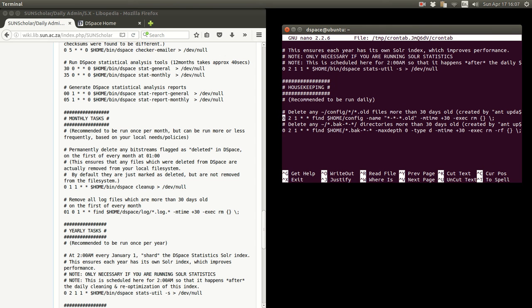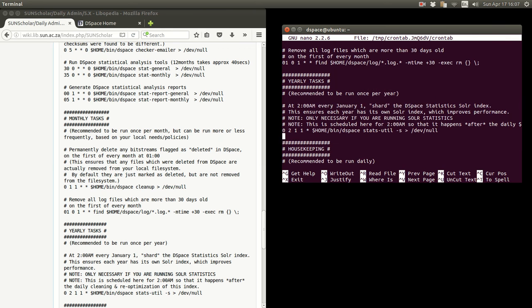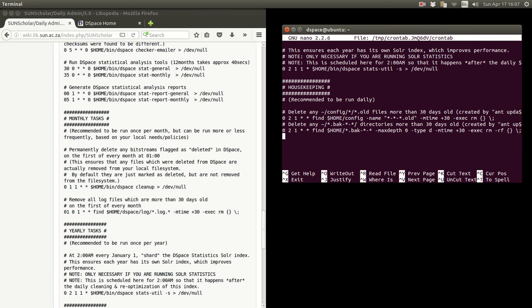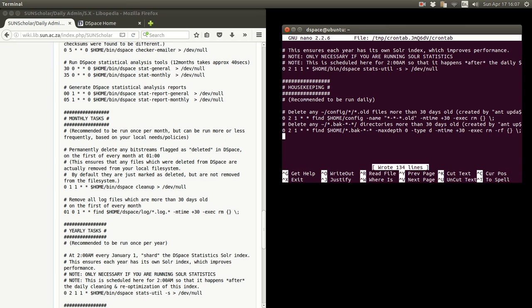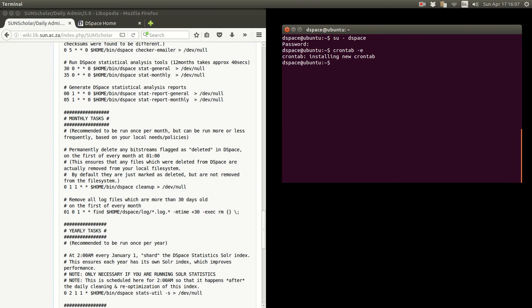But this is very definitely required for after installation. Once you've had a look there and you've modified and customized it for your system, type control O of course to write it out, and then control X to get out.